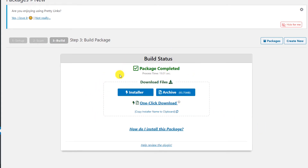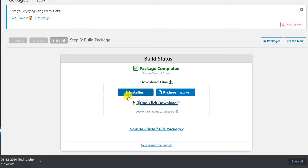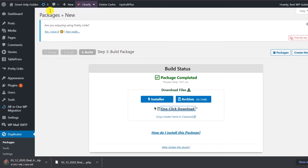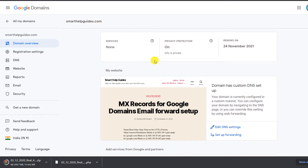Once the package has been built, you will see an option to download. Click on 'One Click Download' — it will download both the installer.php and the archive zip file. You may get a Chrome notification asking to allow multiple files; just click Allow. The download time will depend on your internet speed and website size. Once complete, we can move to the next step.